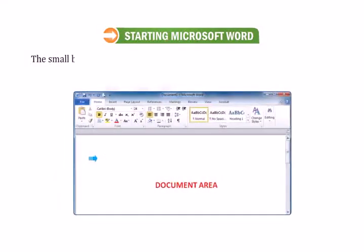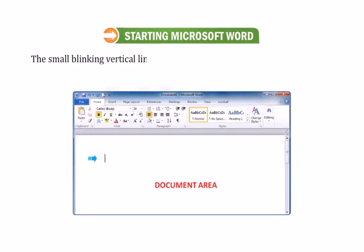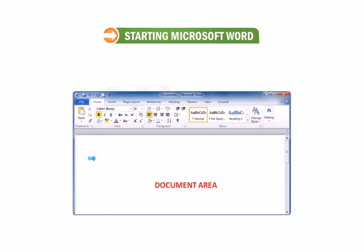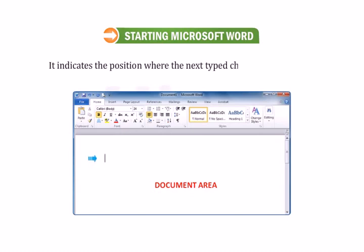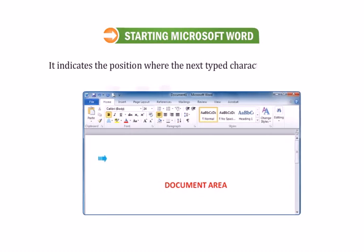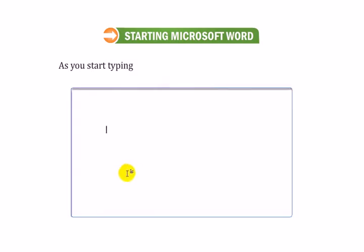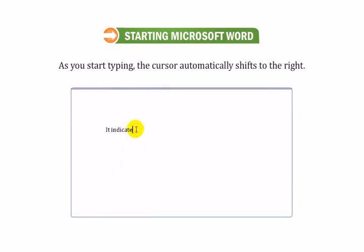The small blinking vertical line that you notice on the screen is known as the insertion point or cursor. It indicates the position where the next typed character will appear. As you start typing, the cursor automatically shifts to the right.